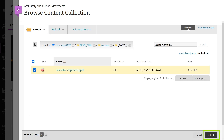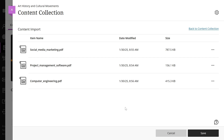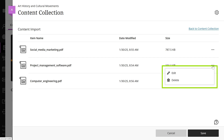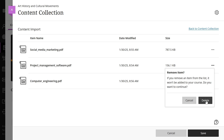Once you're ready to add, select Submit to review your list of selected items. You can review the list of selected files before you import them into your course to confirm that these are the correct files. You can continue adding items to the list. Select Back to Content Collection to continue browsing. To remove or edit a file from the list, open the More Options menu. Select Delete if you no longer want to copy the file to your course. Select Edit to change the file's name or description. When you are finished, select Save, and the files will be added to your course.